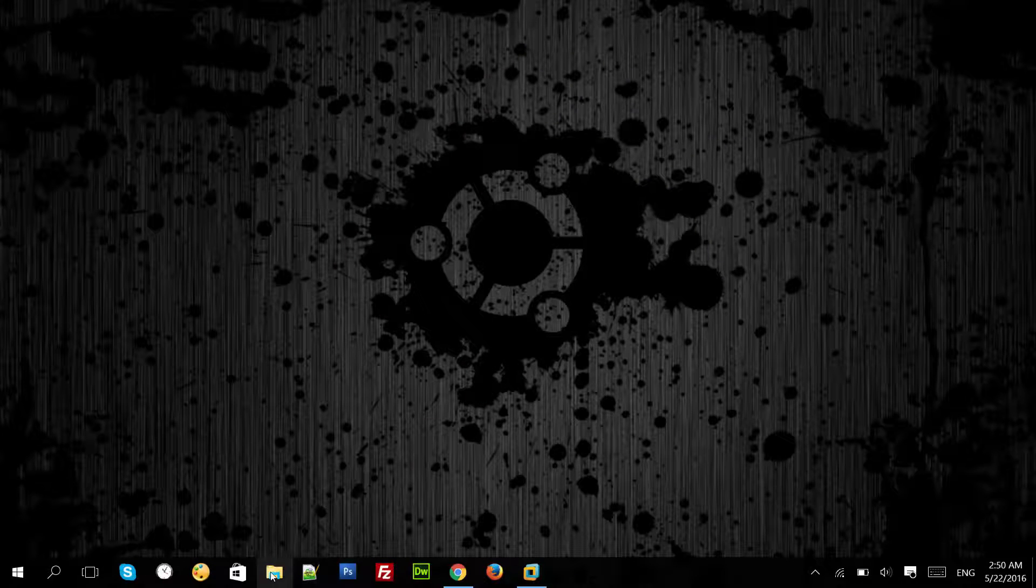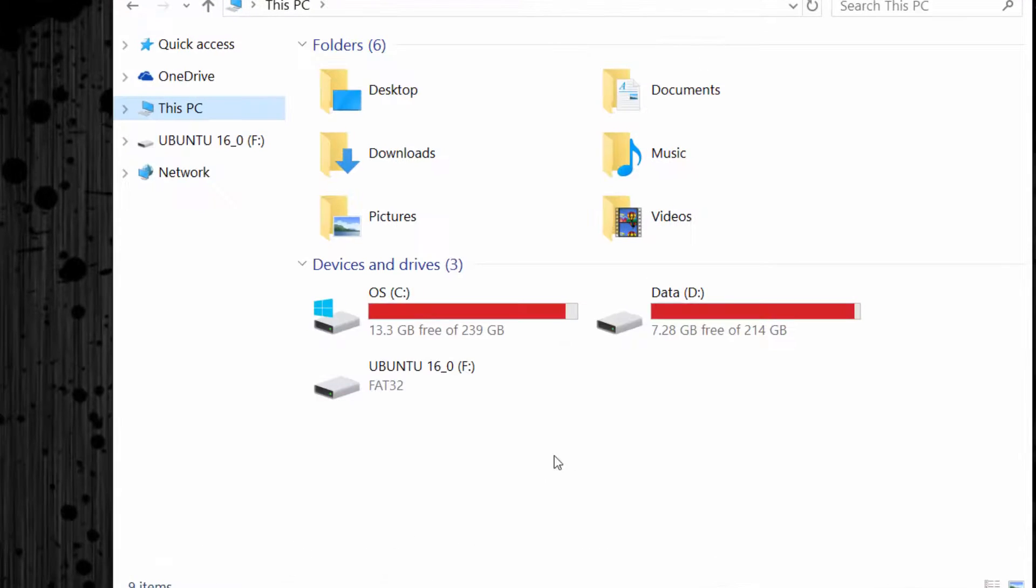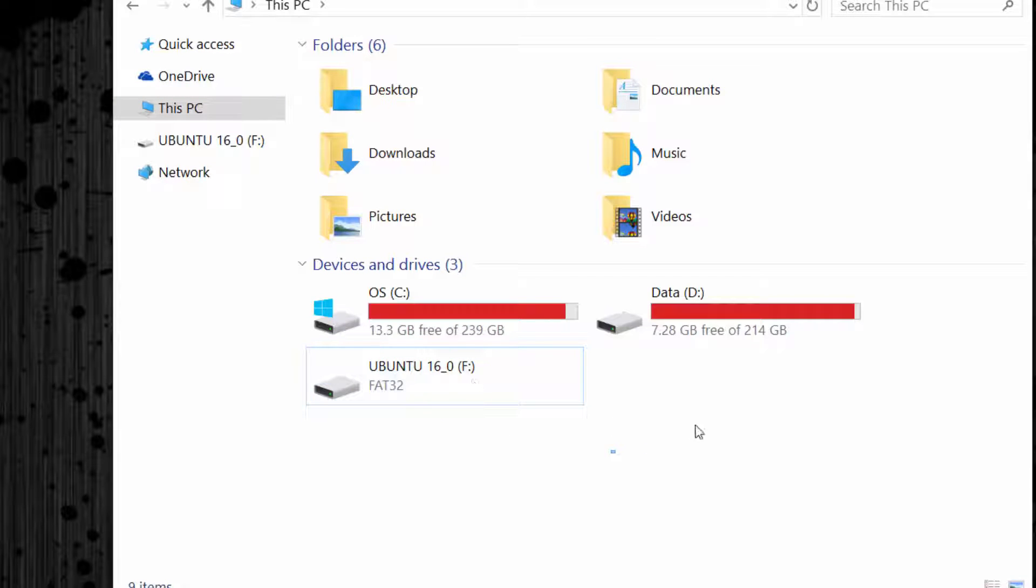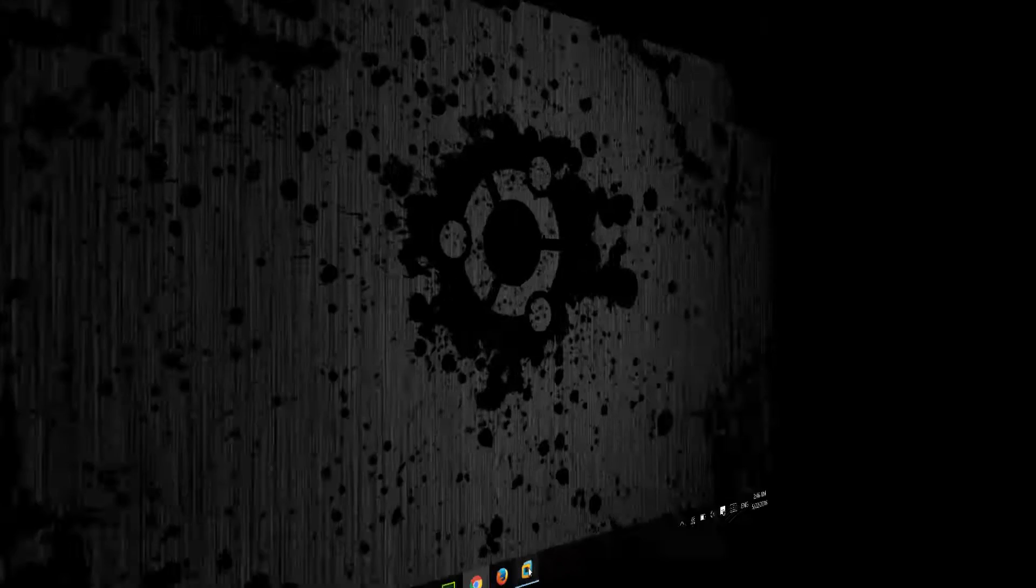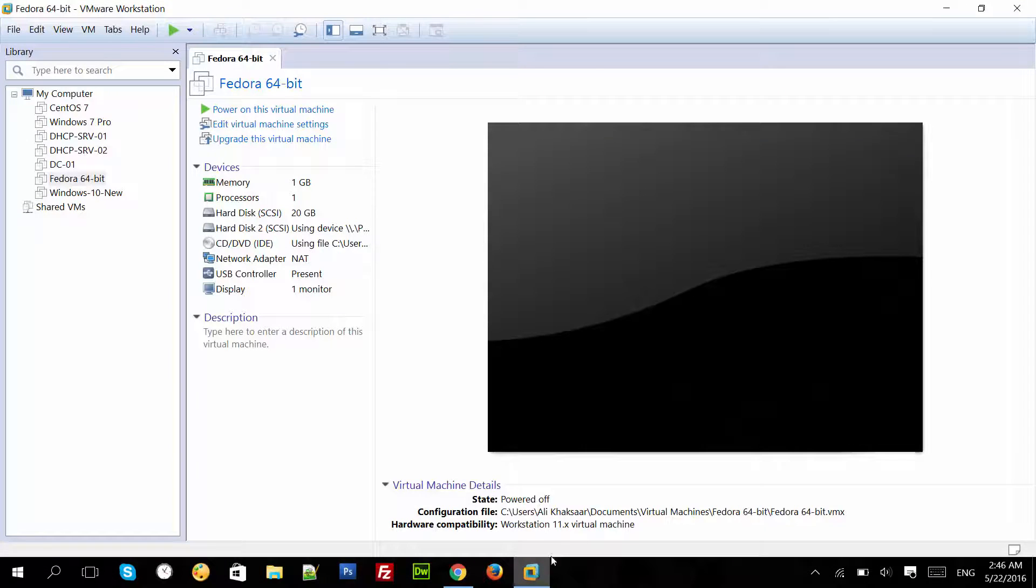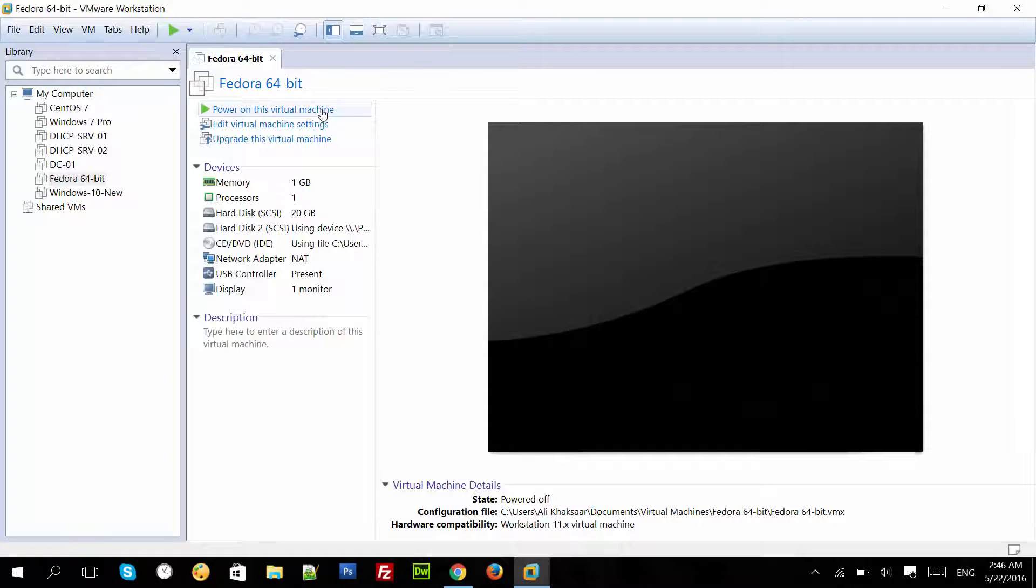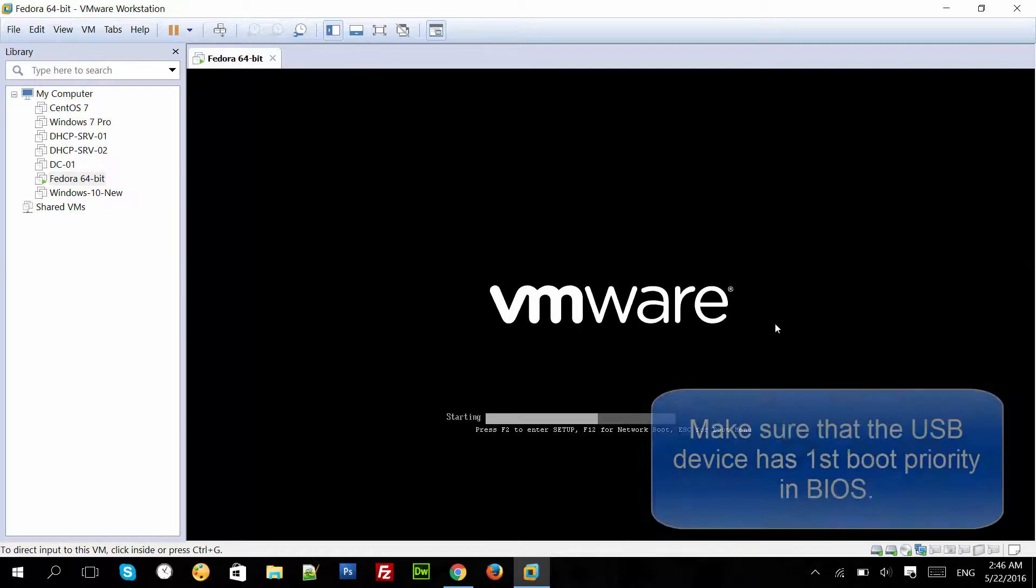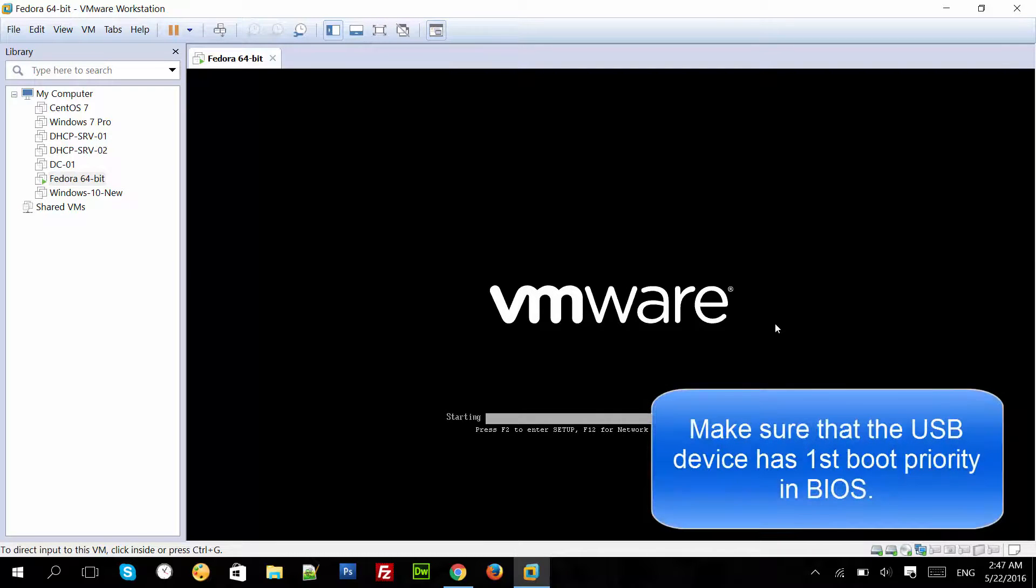Here is the USB drive connected with my PC, which we just created with Rufus. I will now go ahead and test the bootable USB drive in VMware. Power on the virtual machine. It should now boot with the USB drive.